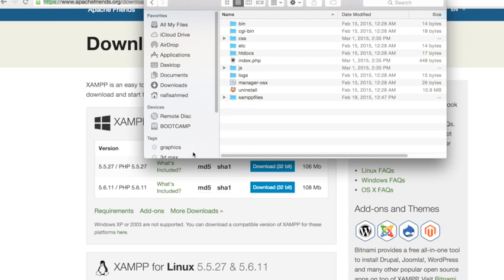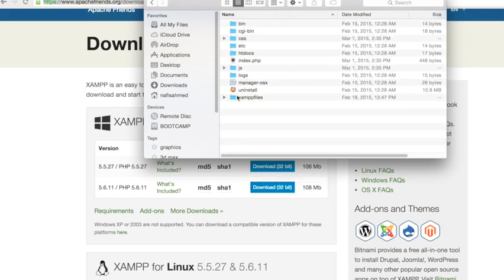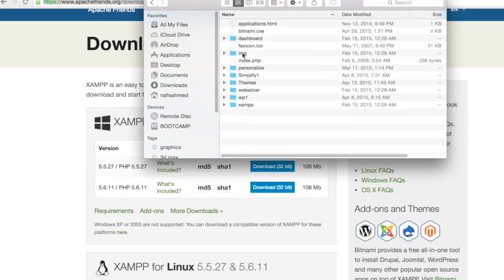The simple thing you need to do is navigate inside that XAMPP folder, then open up this htdocs folder. This is where you keep all your project folders.